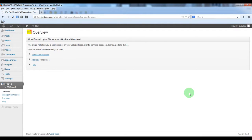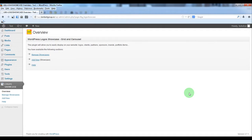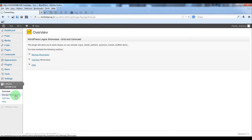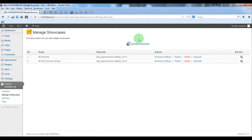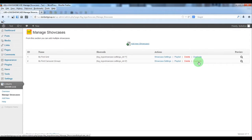Hello, in this video we are going to show you how to create a carousel showcase one by one type. From manage showcases you can add a new one or just duplicate an existing one.